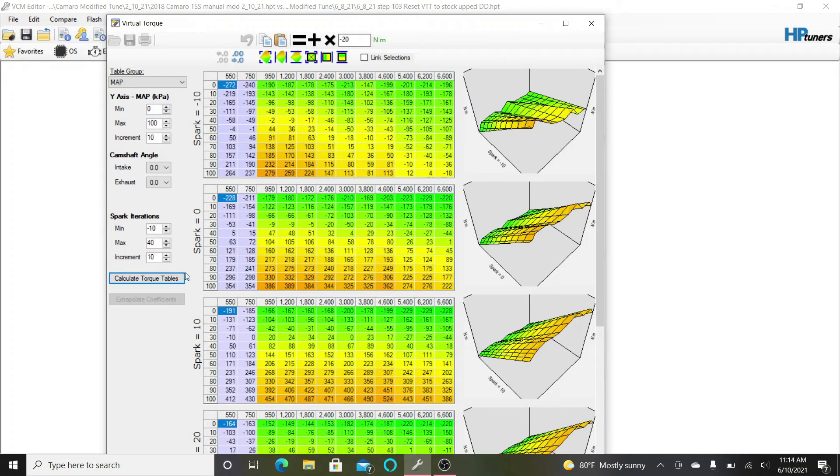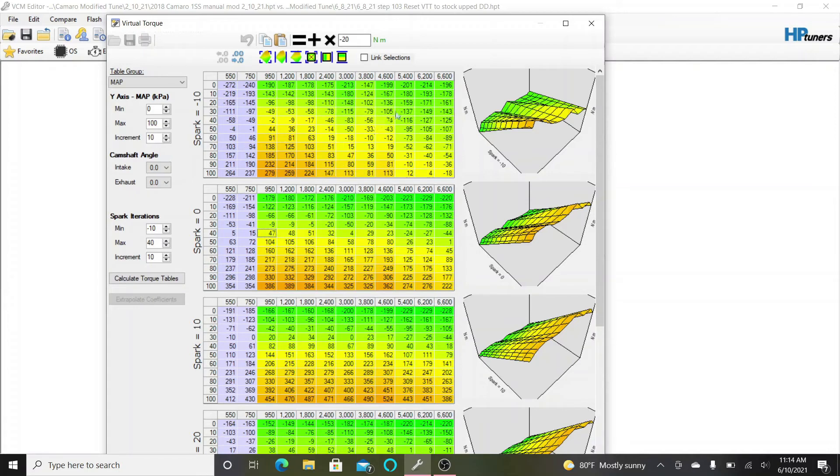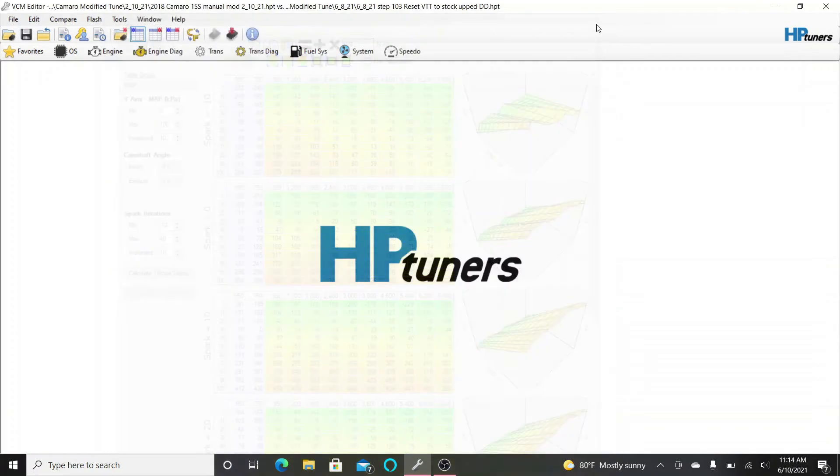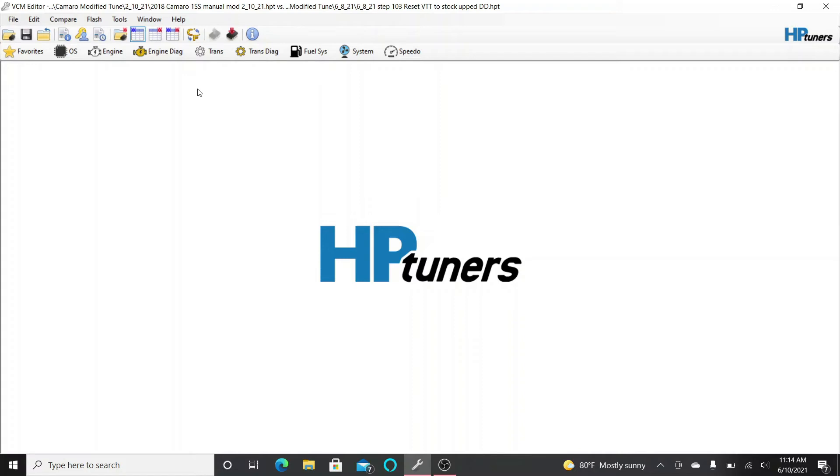That's all you have to do for the virtual torque. What I've found is I recently just put my virtual torque tables back to stock. It seems like it runs the best when they're closer to stock. So these are the only values that I'm changing. If you do that alone, that will definitely bring your idle timing up. It worked for me.